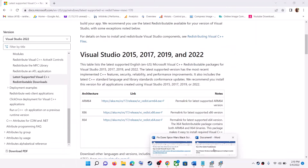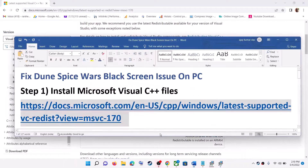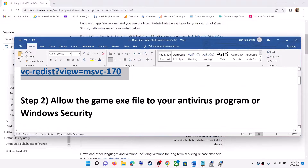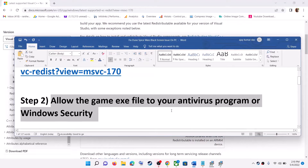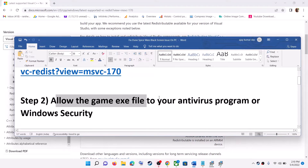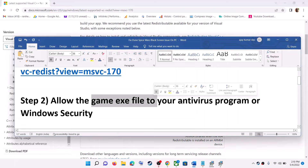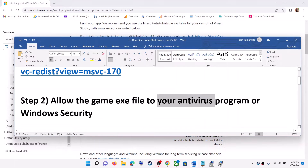If you're still facing the black screen issue, in that case allow the game EXE file in your antivirus program. If you have any third-party antivirus, make sure that you allow the game EXE file in your antivirus program.